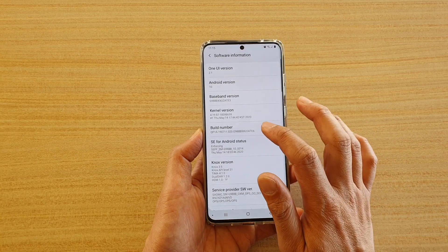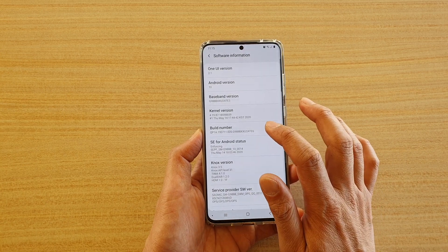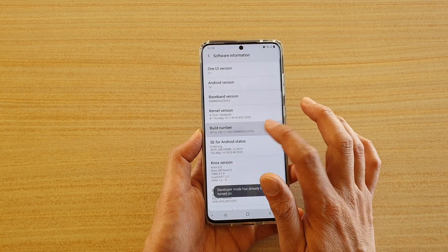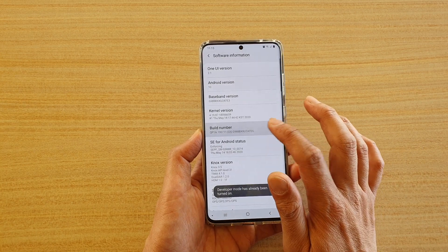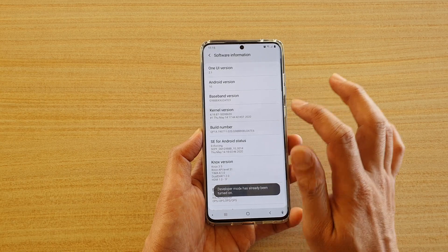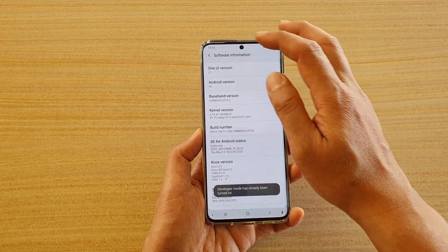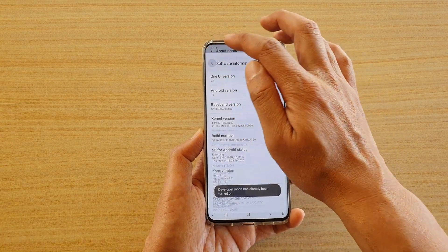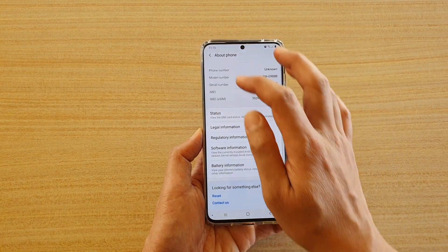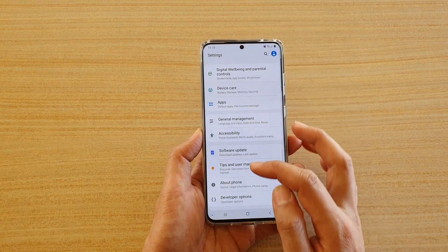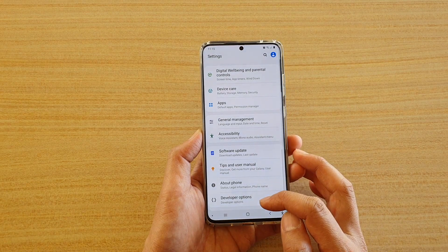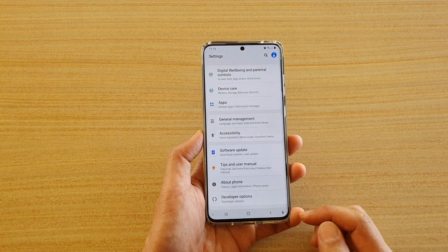And if you tap on the build number 7 times — 1, 2, 3, 4, 5, 6, 7 — after you tap on the build number 7 times, then the developer options will be activated. And that's it.